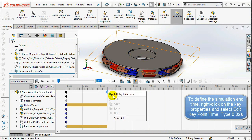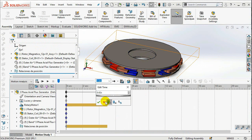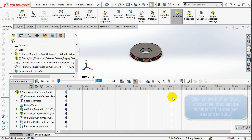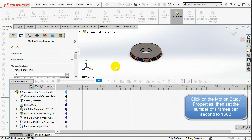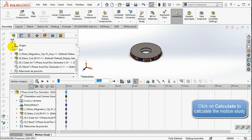To define the simulation end time, right-click on the Key Properties and select Edit Key Point Time. Type 0.02 seconds. Click on the Motion Study Properties, then set the number of frames per second to 1500 frames.